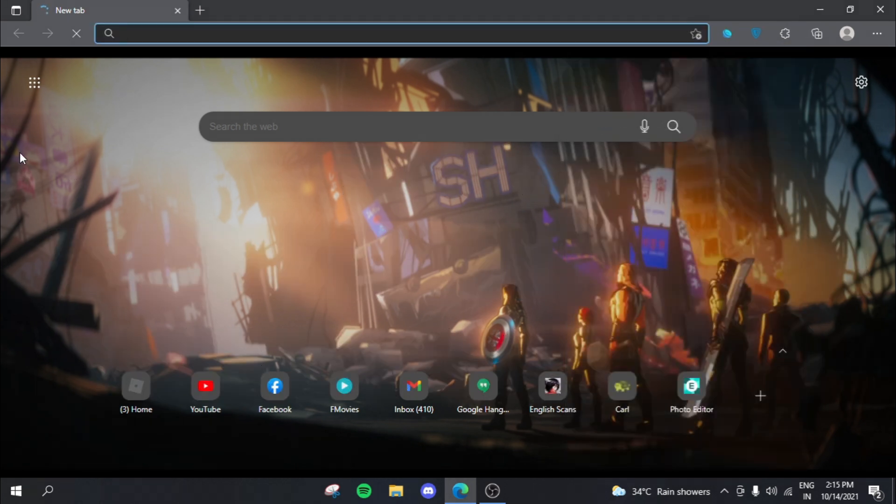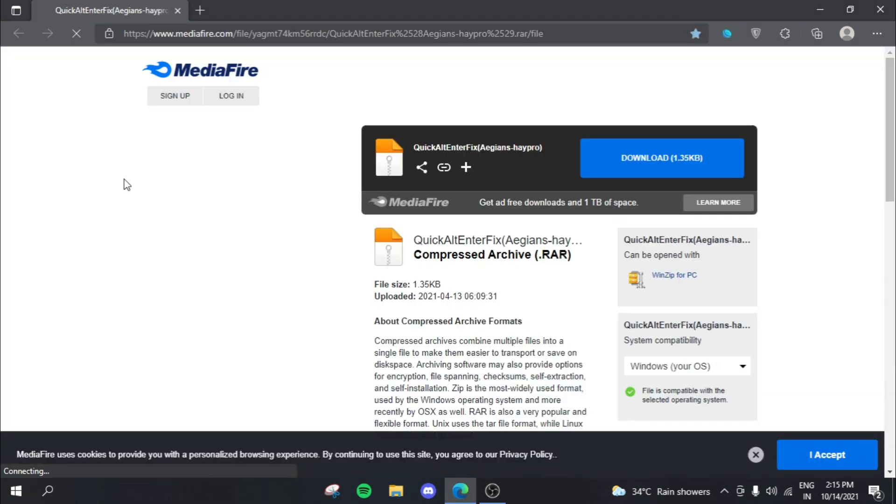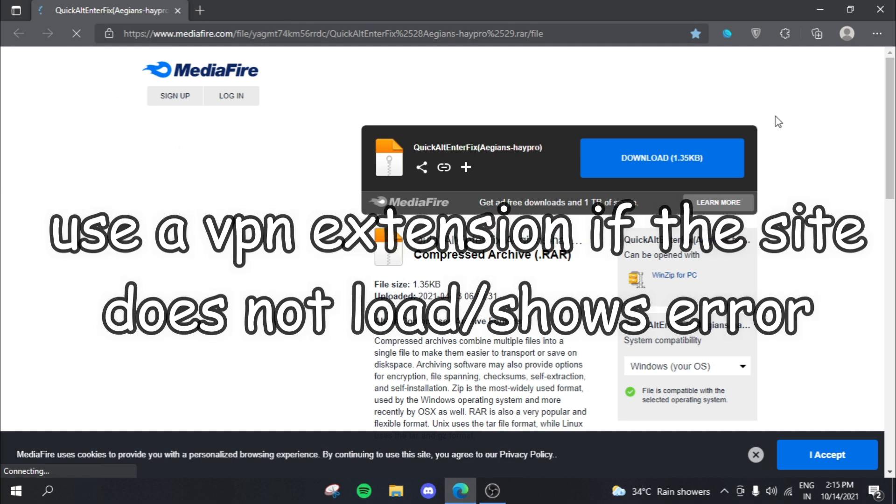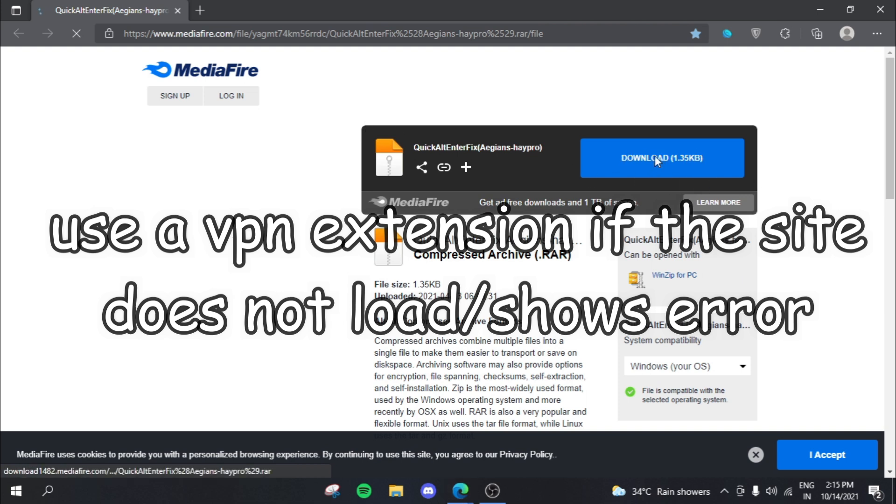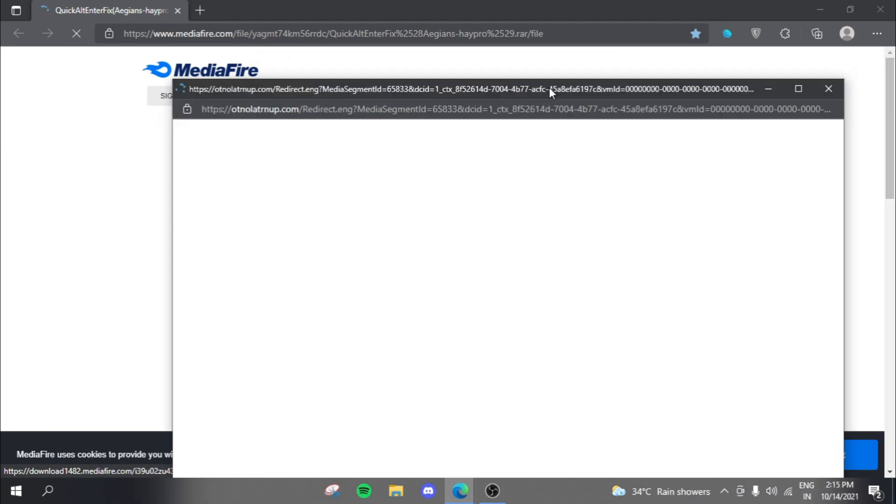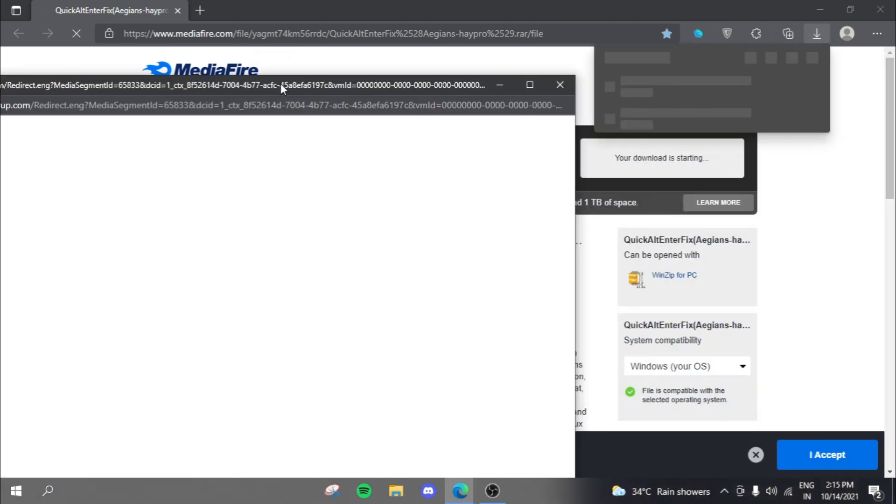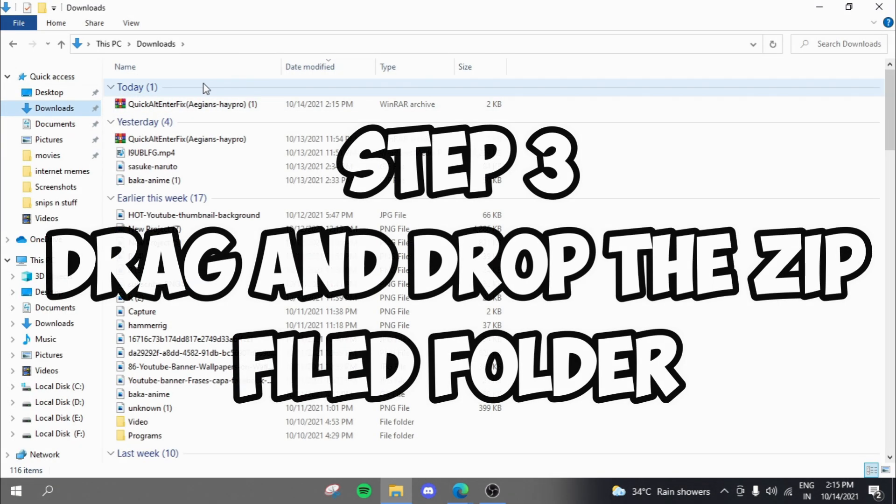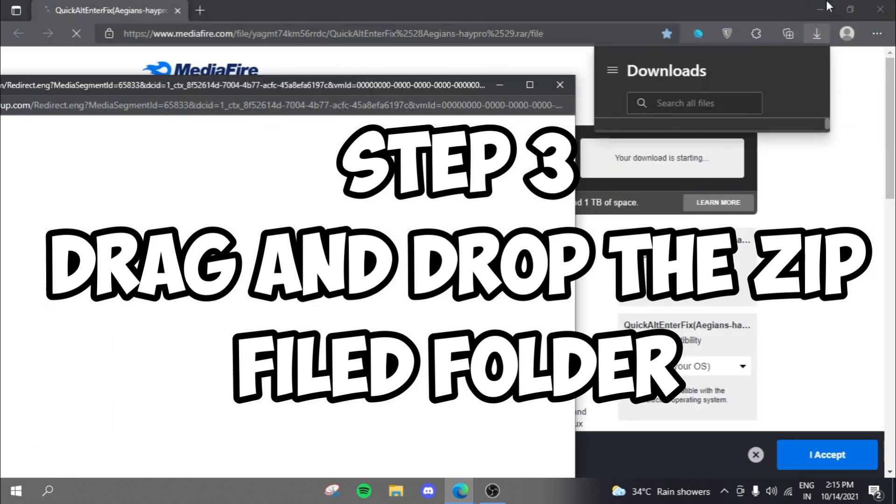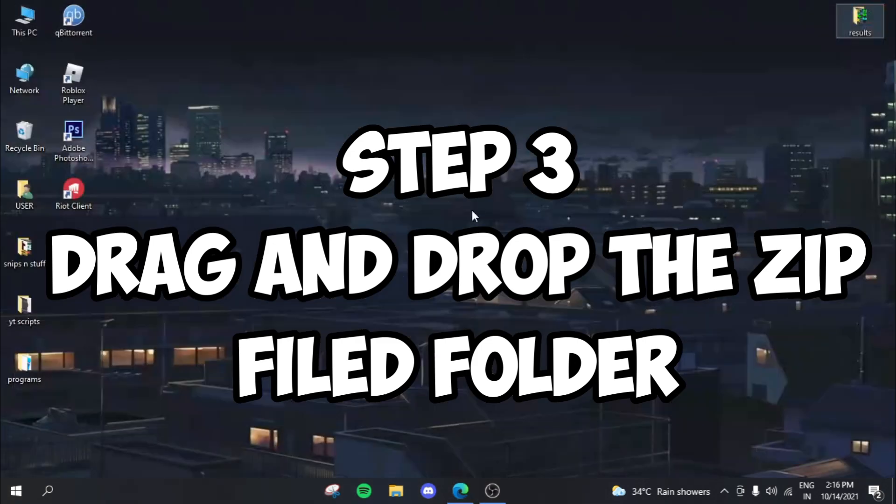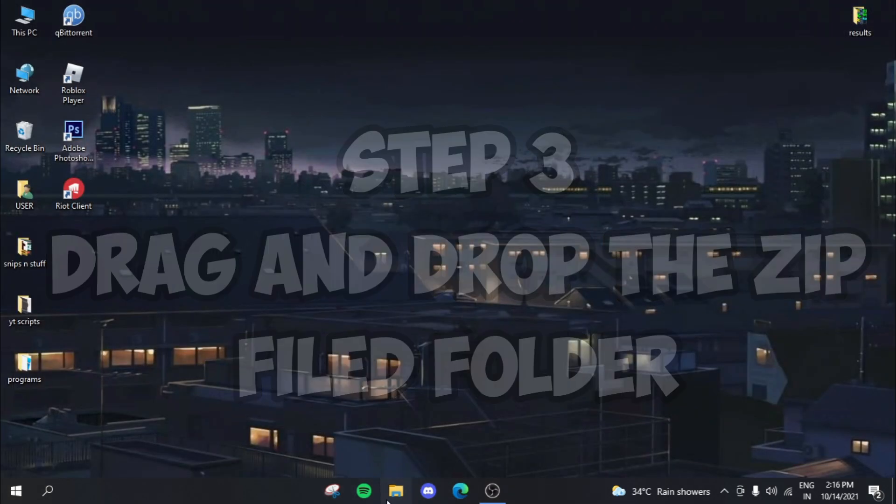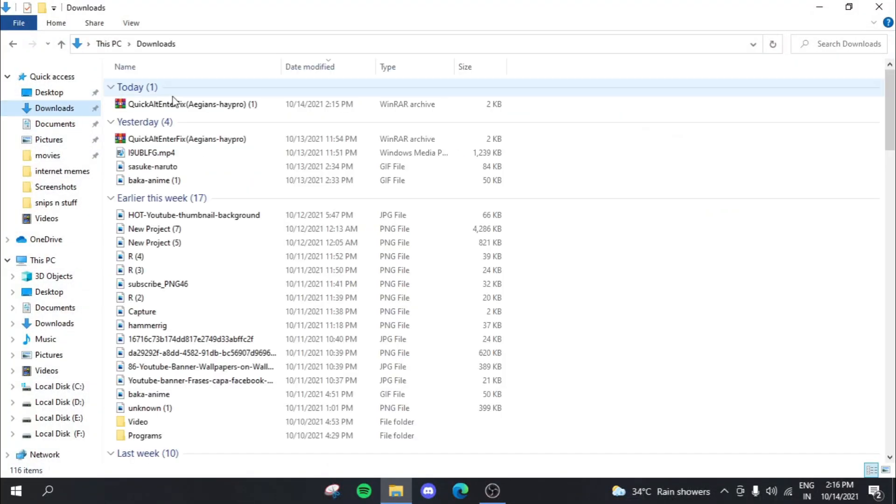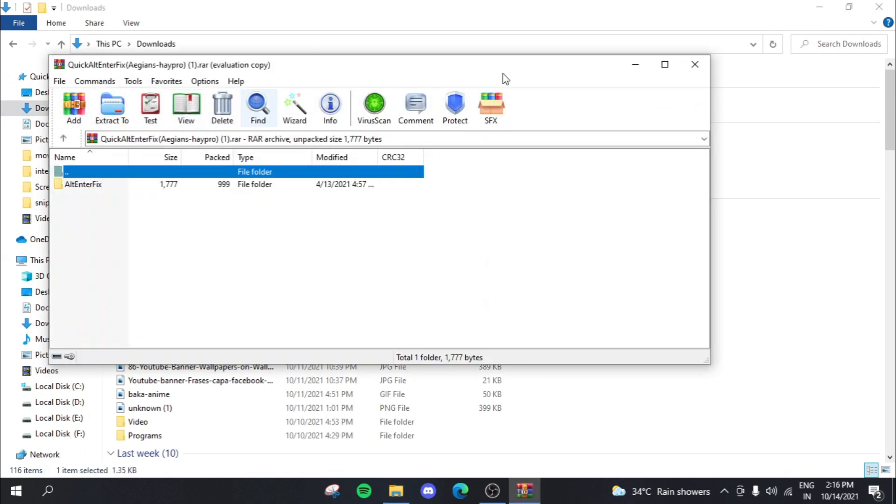And then hit the link in the description. So I have it on my favorites. Here it is. So hit the link in the description, it will take you to this Mediafire file. If Mediafire is banned in your country, just use a VPN extension to reach this place. And then what you have to do is you basically need to click on this download folder over here. Now the download should start automatically. So you can see that this has actually been downloaded.